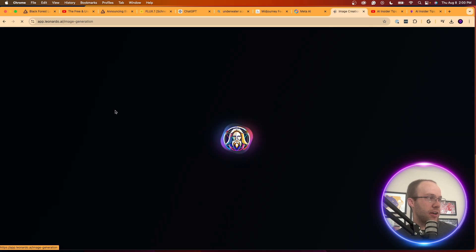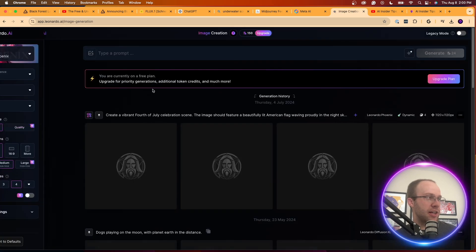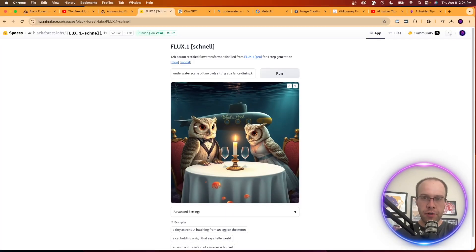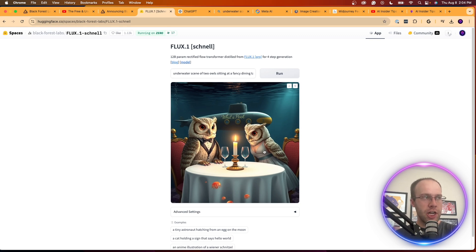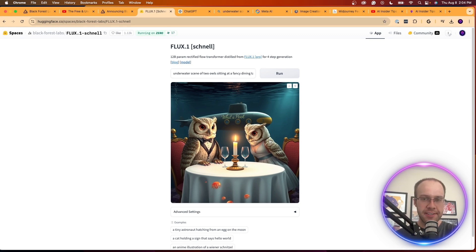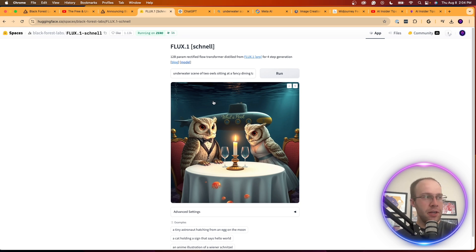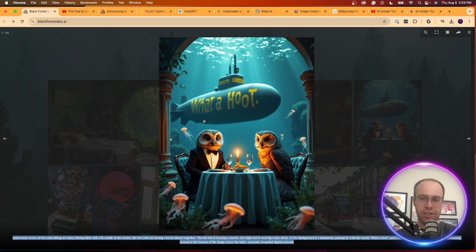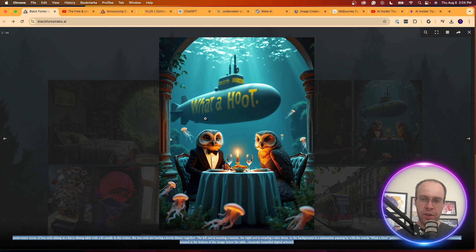All right, so here's what the Flux One model inside of Hugging Face generated from that long prompt of two owls sitting at a dining table. So not terrible in my opinion. But right away what I noticed is the quality of this image is not as good as what you see on the Black Forest Labs website.